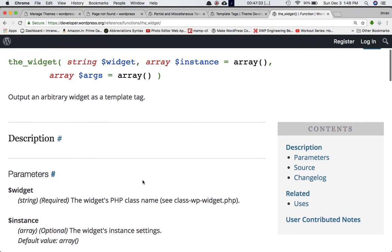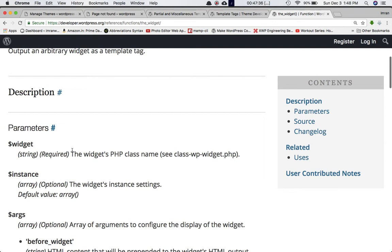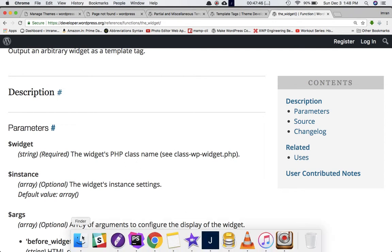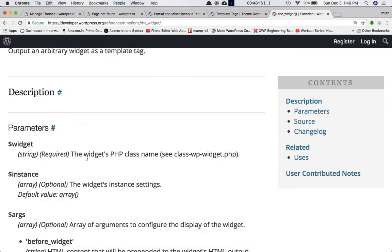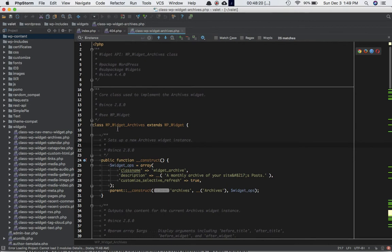Let's see what parameters it accepts. The first is the widget — this will be the class name of the widget, depending on which widget you want to display. To know what class name to pass, go to the wp-includes folder in your WordPress files and open the widgets folder — you can see the class names there. For example, if you want to display the archives widget, you need to pass WP_Widget_Archives.